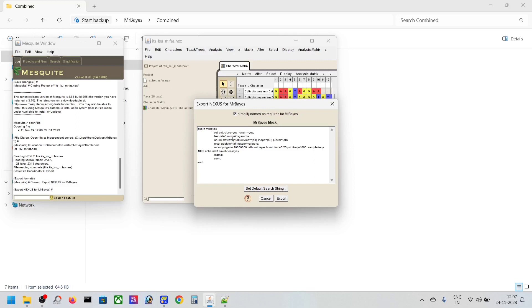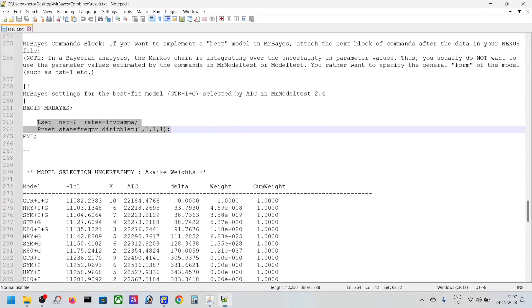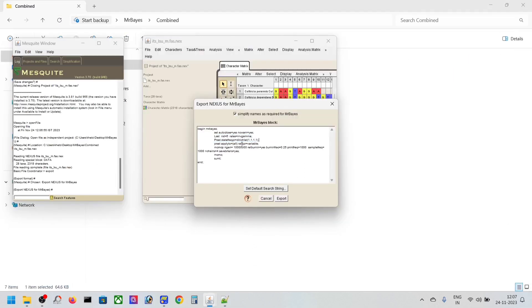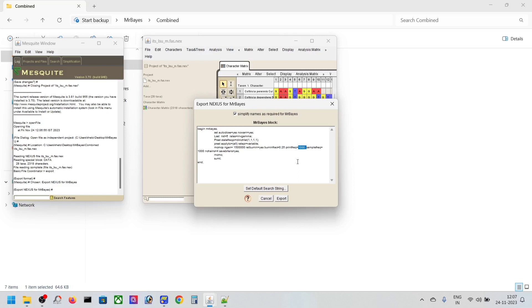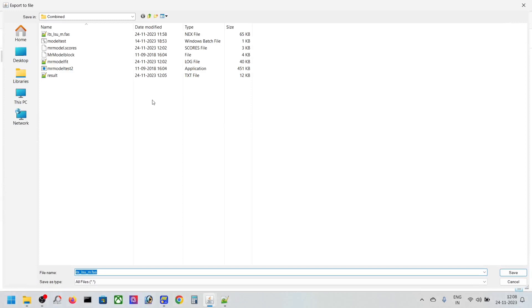It will ask for MrBayes block parameters. You can see ngen, mcmc, and other settings. Copy the MrBayes block and paste it here. You can set it for 1.5 million generations with 25% burn-in, sample frequency of 100 and 1000, and print frequency for screen output. The number of chains is four.